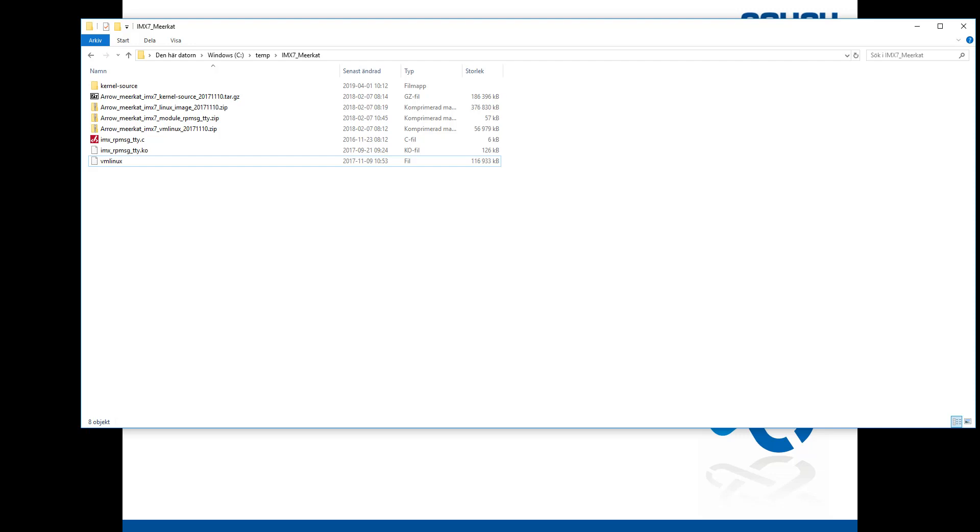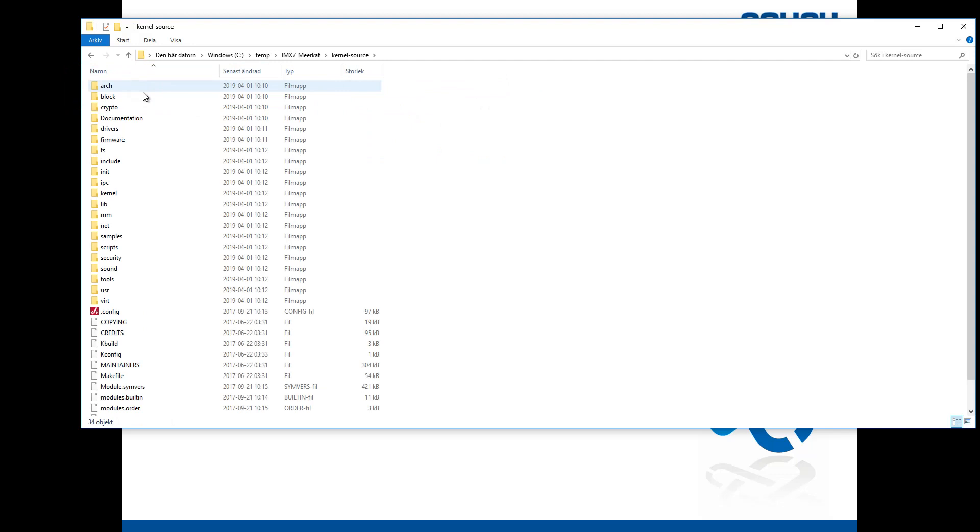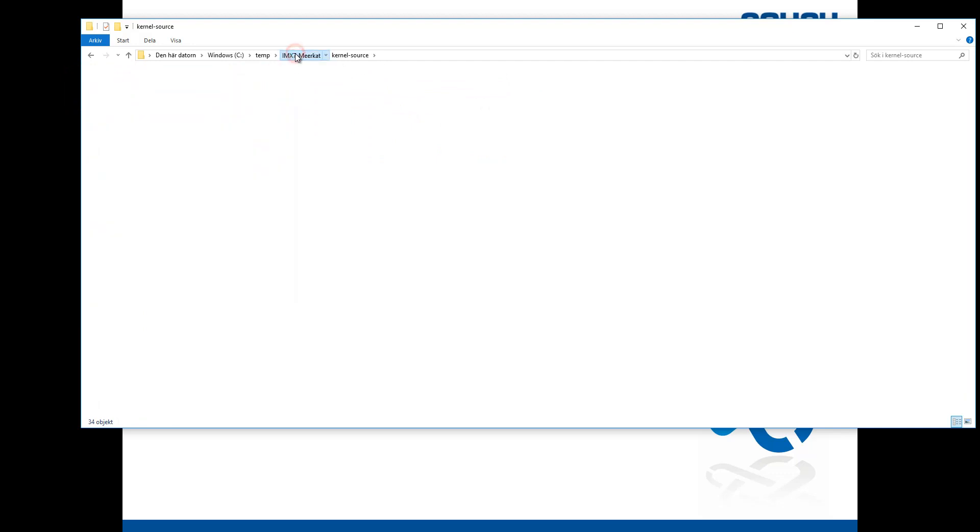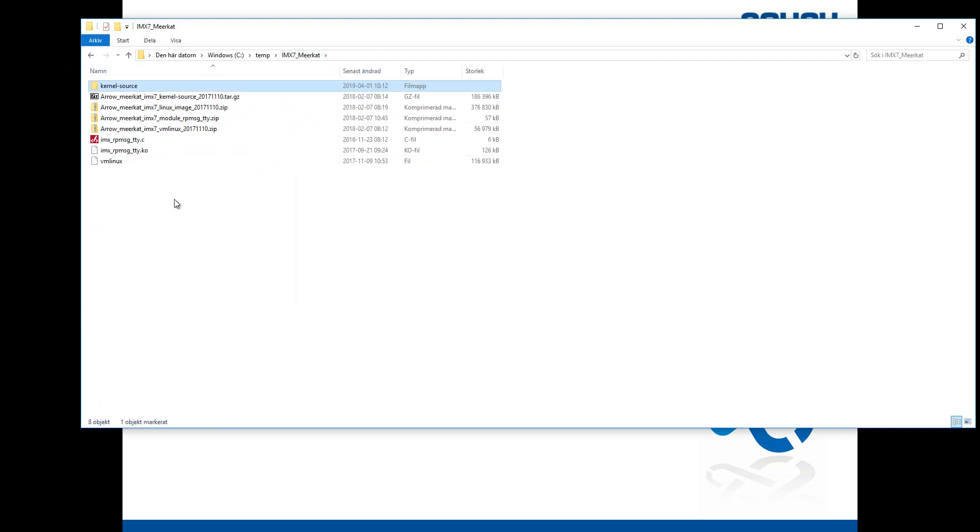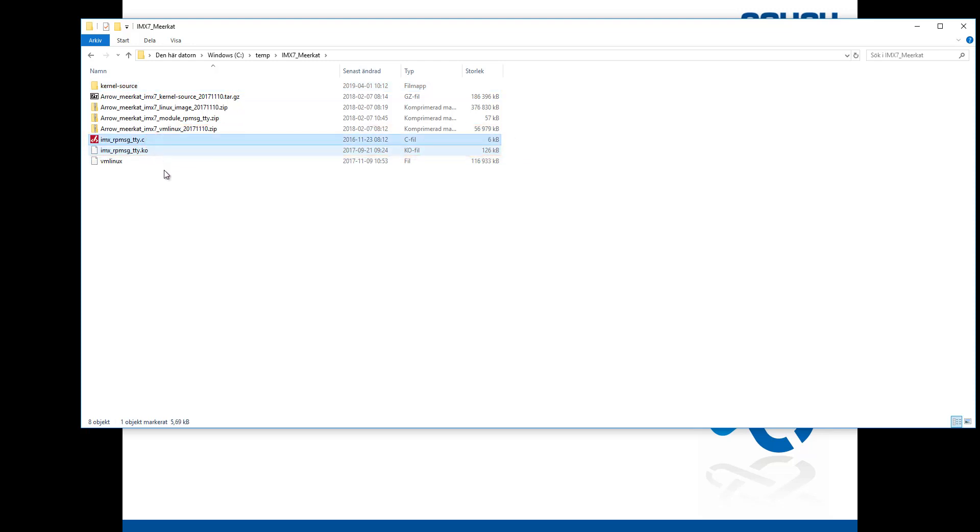You might also need the kernel sources. I have put them all in this folder here. And I have also two other files, a kernel module, the debug symbol for those and the corresponding source file, if you would like to debug this kernel module.